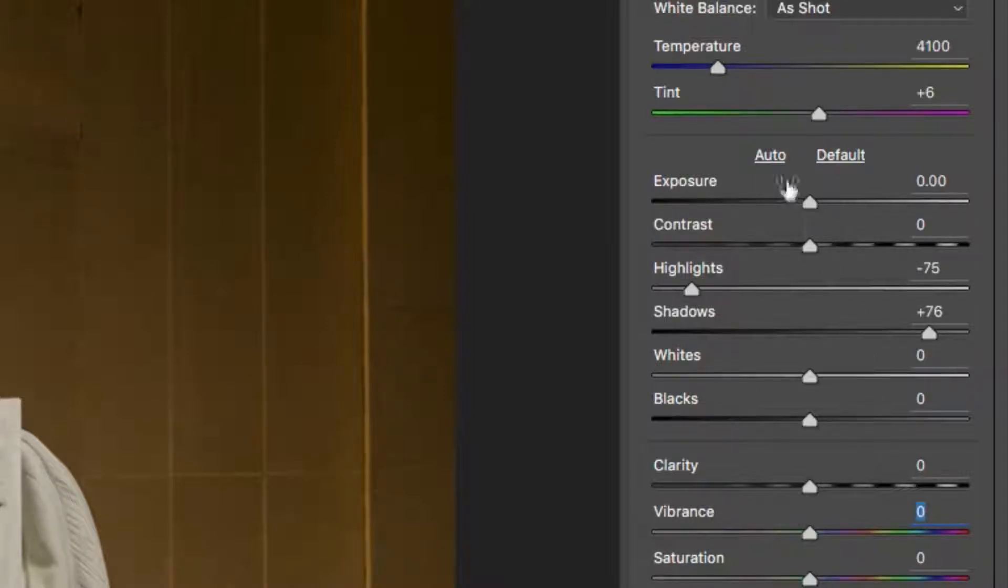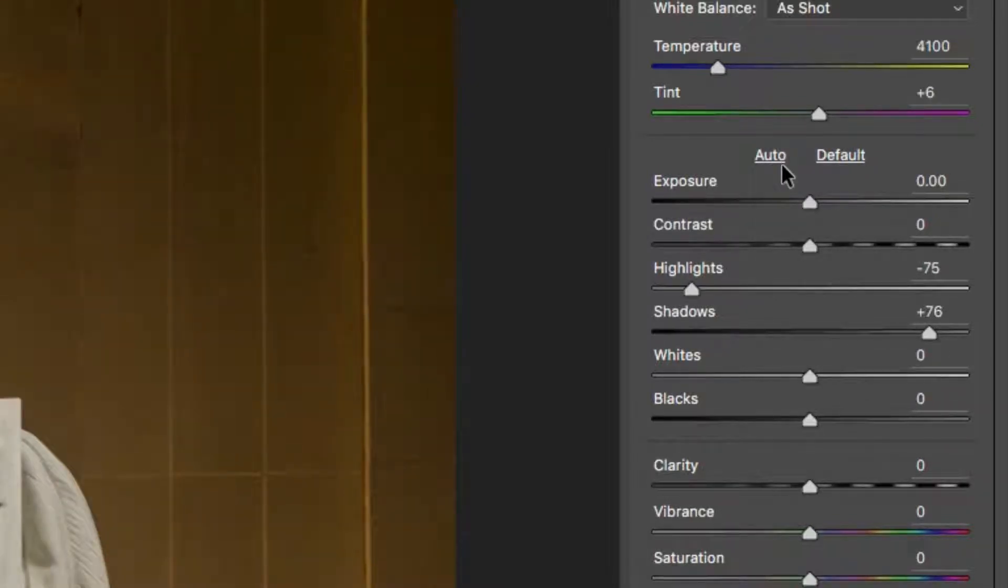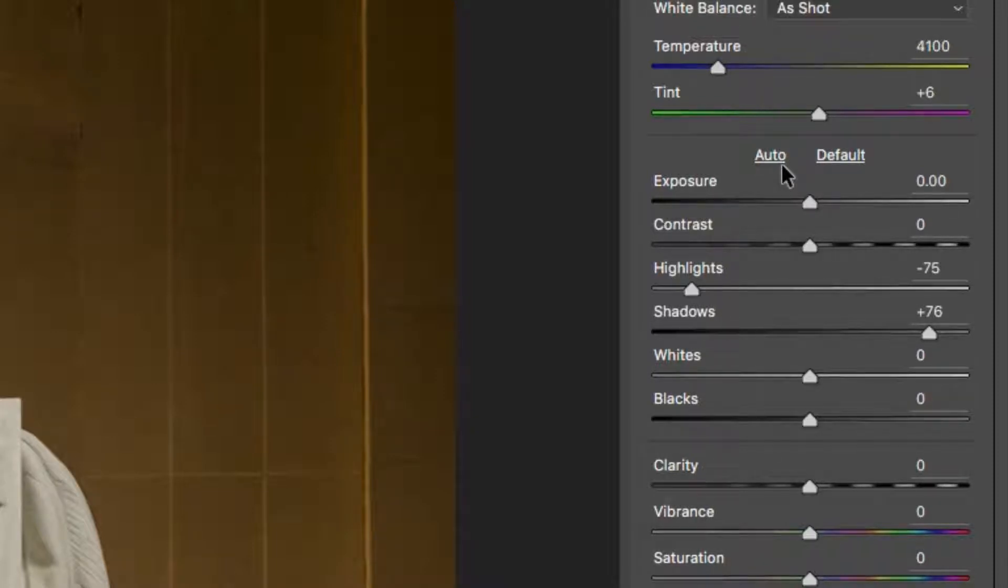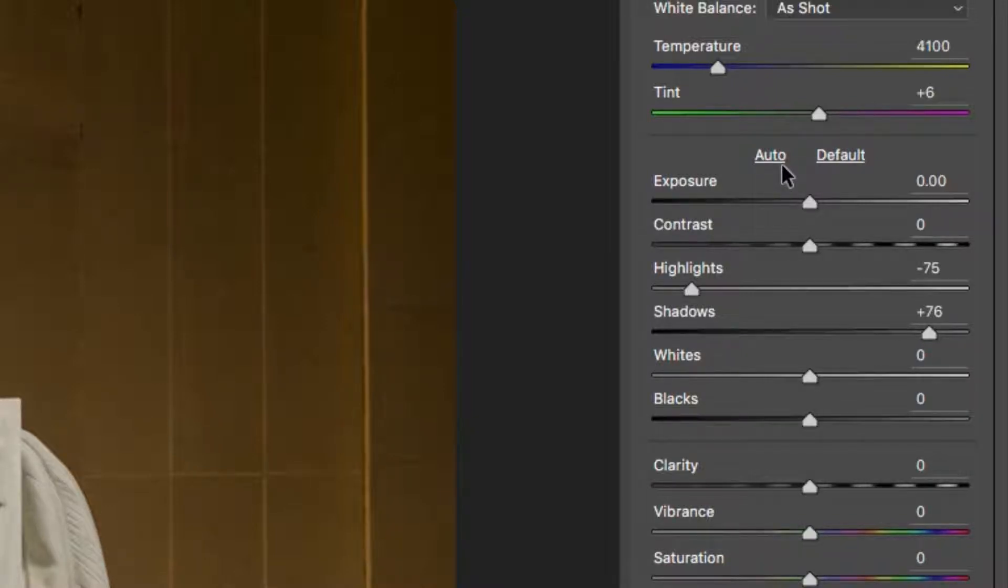It's important that you don't choose the Auto Correction option, as this will provide Adobe corrections which can damage your photo because highlights will be lost, colors could be shifted and depth distorted. We want a pure image for Perfectly Clear to apply its real color corrections.